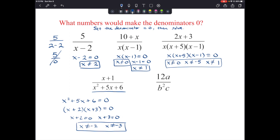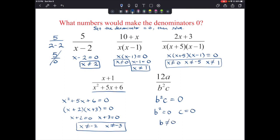For the last example in this section, we have 12a over b squared c. The denominator b squared c is a multiplication statement, so we set it equal to 0 and factor it apart. b squared could equal 0 or c could equal 0, which means b cannot equal 0 and c cannot equal 0 — those are our excluded values.